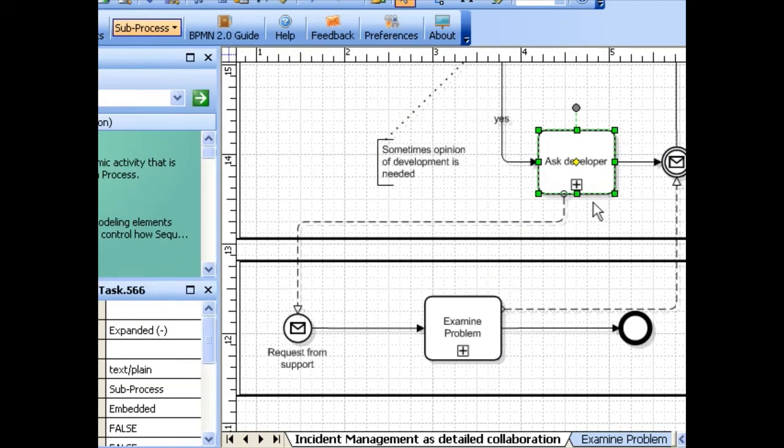You can also reassign the subprocess to another page at any time, simply by selecting another page.